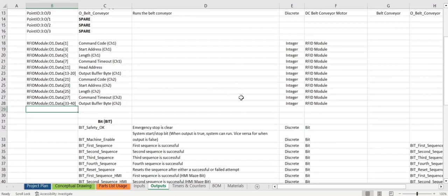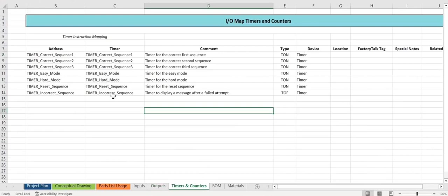For timers and counters, we use timers here in the project. Mostly all on delays, one off delay.